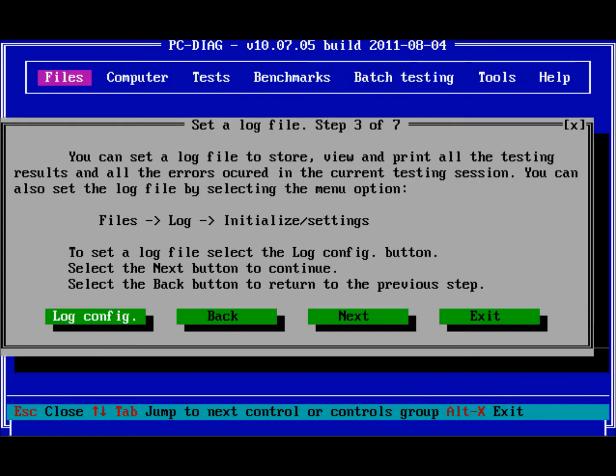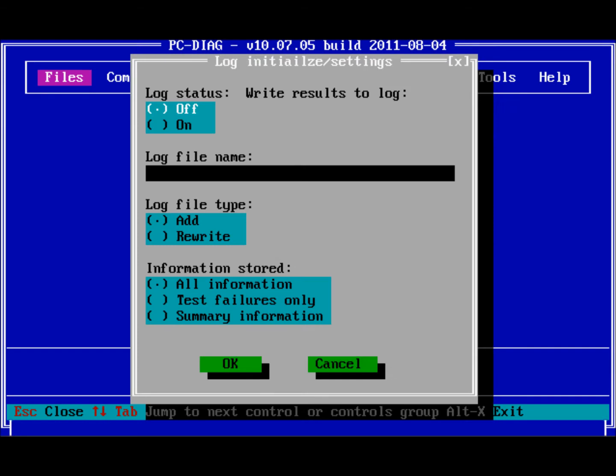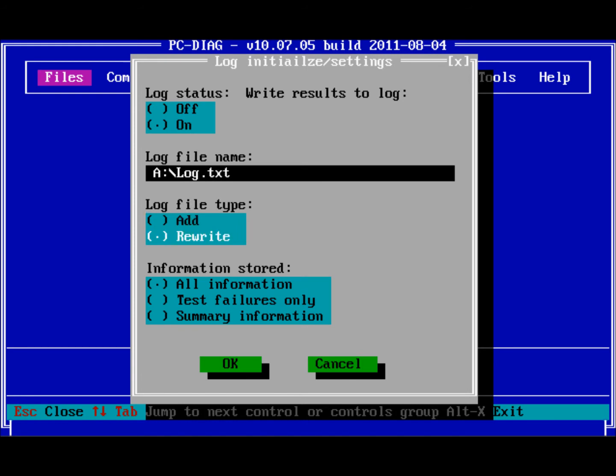In this window you can press Log Config to set up a log file to store, view, and print all the testing results or errors that occurred in this testing session. Press OK after you've set your log or press Next to continue.